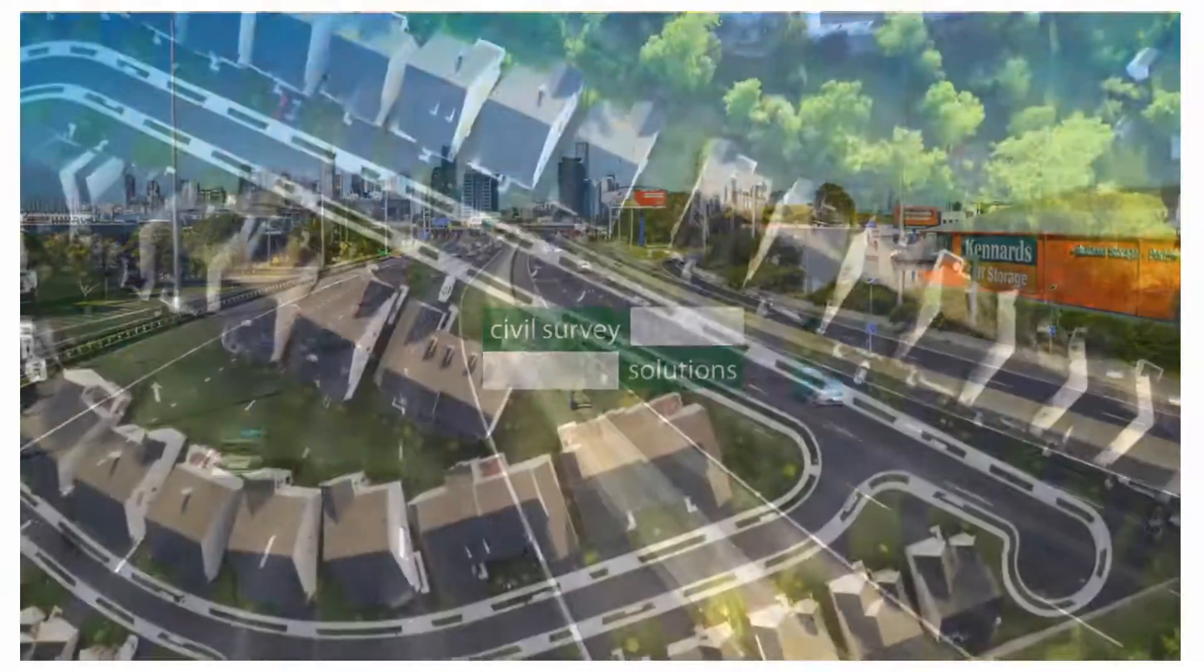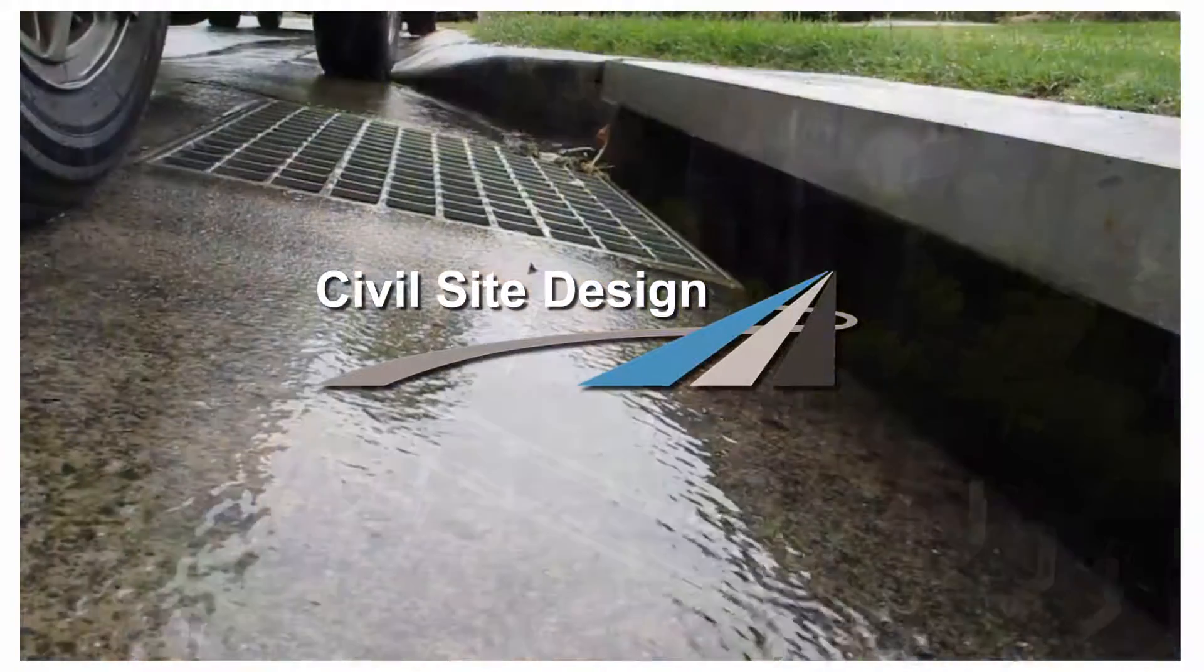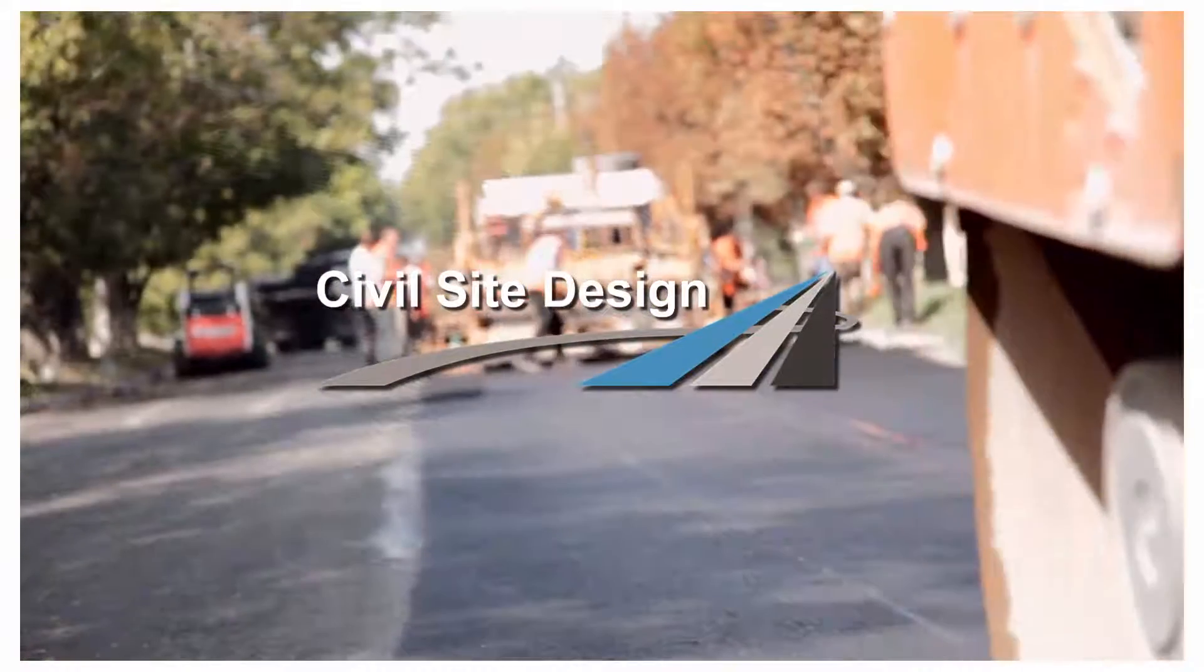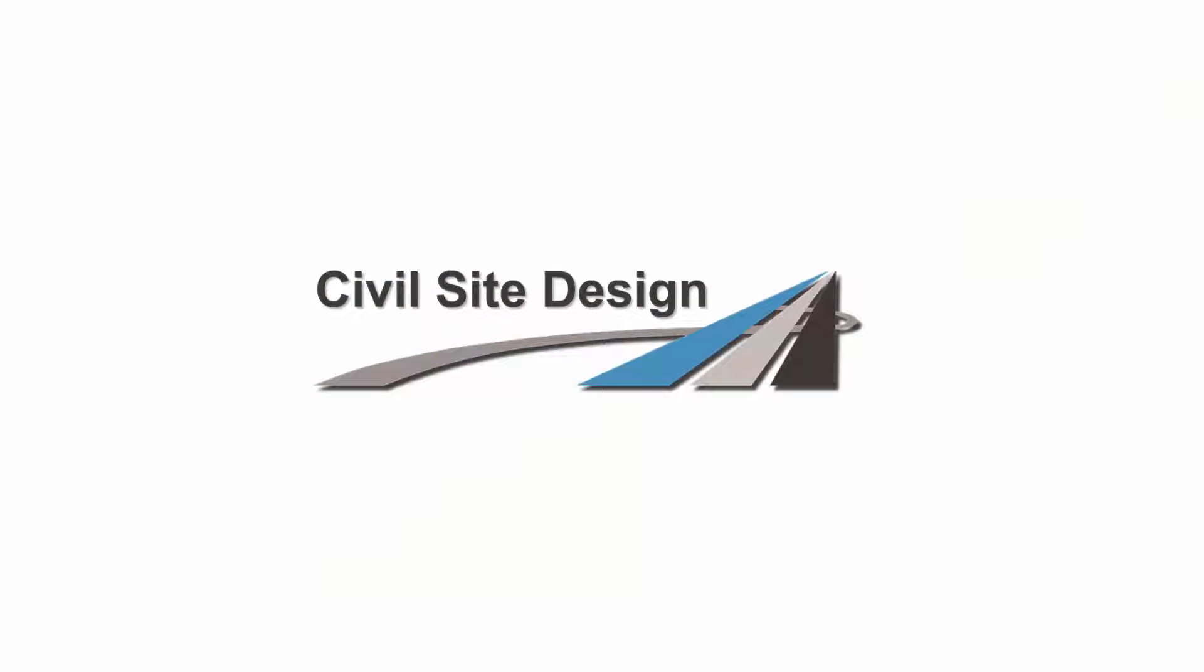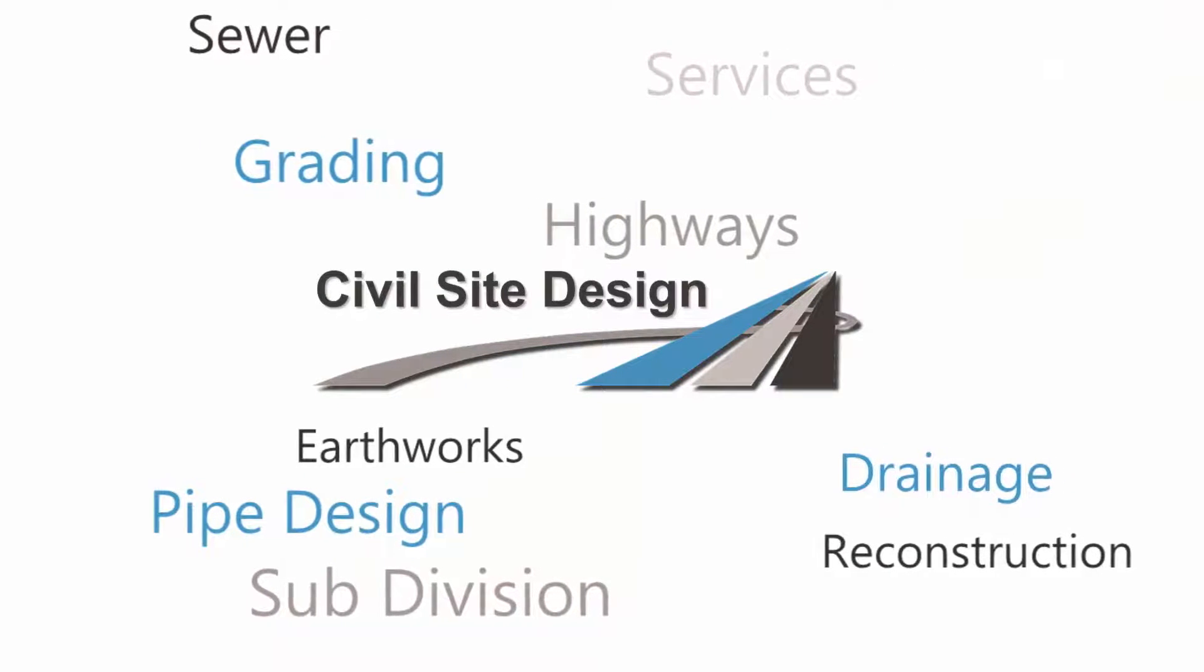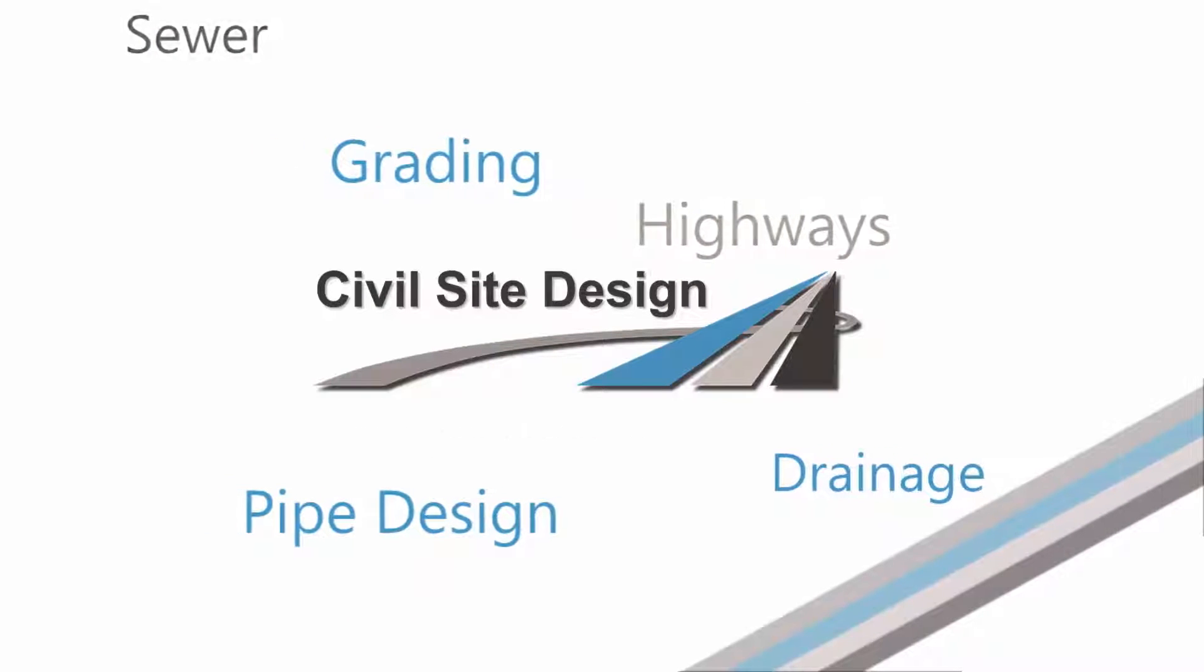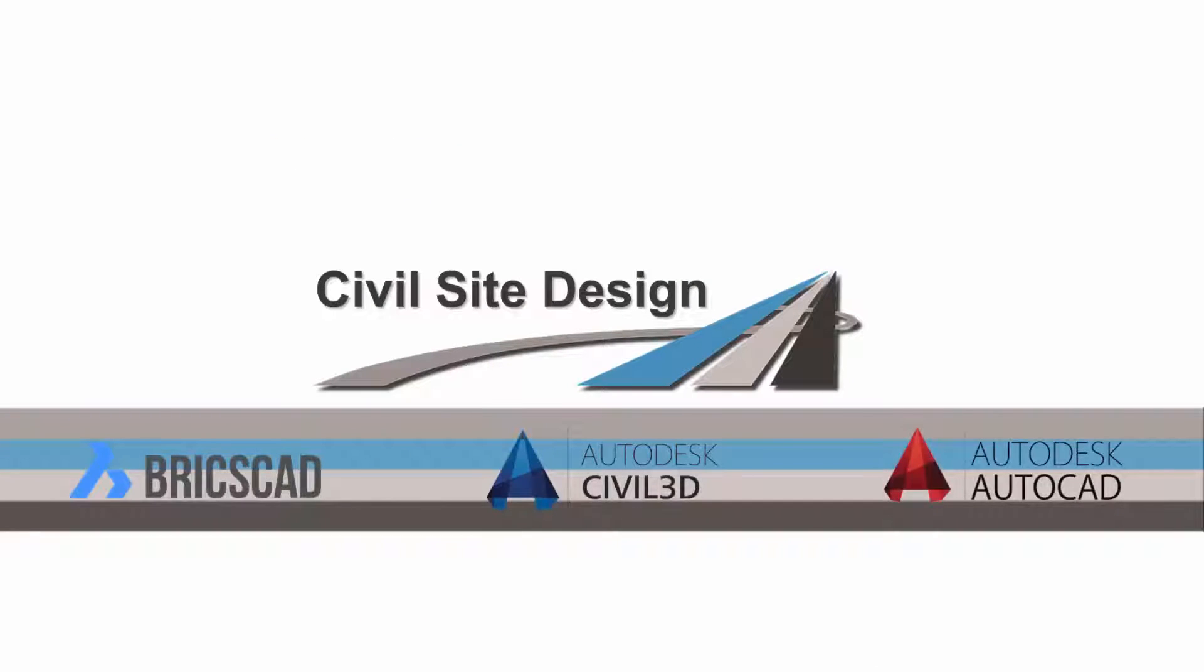Welcome to Civil Site Design, the comprehensive and all-inclusive civil engineering software built for your CAD platform. Civil Site Design is a modern software package which integrates design and drafting to cover a wide range of services and expertise, and provides a low-cost enhancement of your current CAD platform.